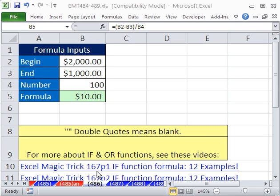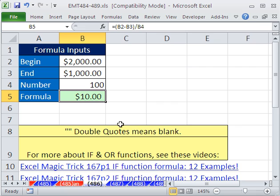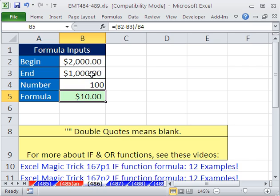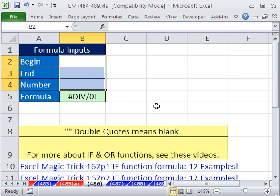Welcome to XL Magic Trick 486. If you want to download this workbook and follow along, click on my YouTube channel and click on my college website link — you can download the workbook, XL Magic Trick 484 to 489. This trick has some formula inputs and a formula. Hit F2 to put it in edit mode — it's a beautiful calculating formula. But when we clear the template, we do not want to see that divide by zero error.